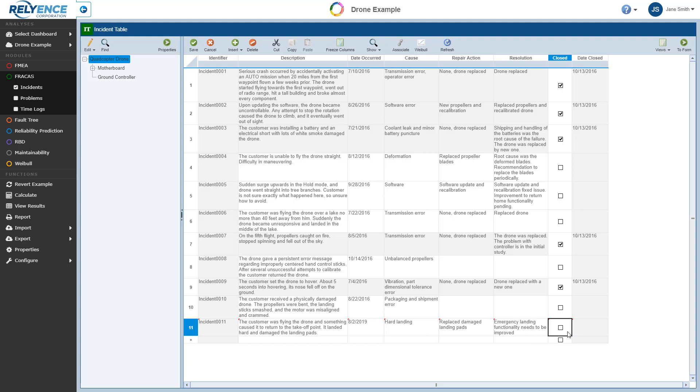For now, we will leave the Closed checkbox clear. Closed has a special meaning in Reliance Fracas and indicates that the incident resolution is complete. Additionally, the Date Closed field is disabled and will automatically be entered when the Closed checkbox is selected.